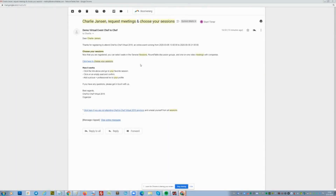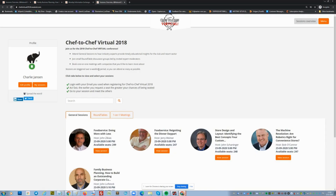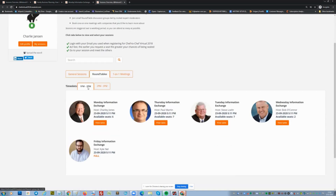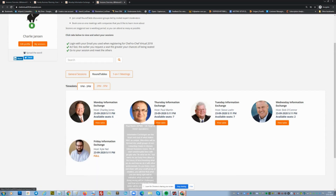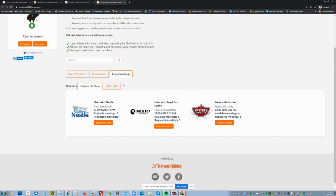With Network Tables, all your attendees get an email with a unique link. They click on the link and can directly choose their general sessions, round table discussions in different time slots, parallel sessions, and request one-on-one meetings with partners, sponsors, exhibitors, speakers, and more.